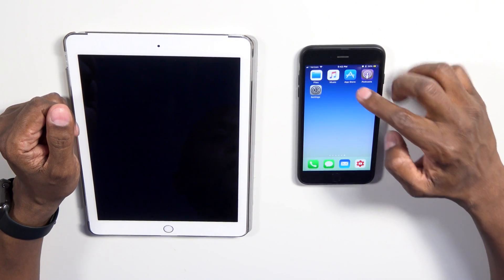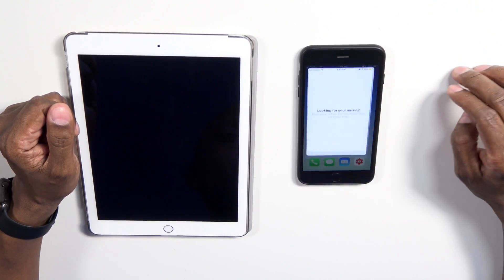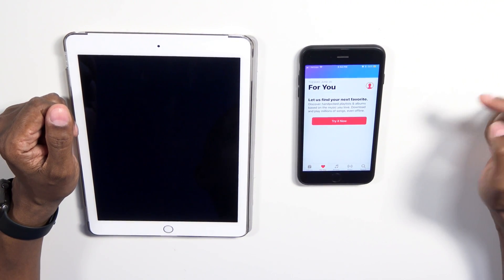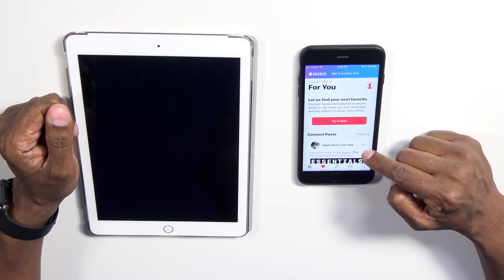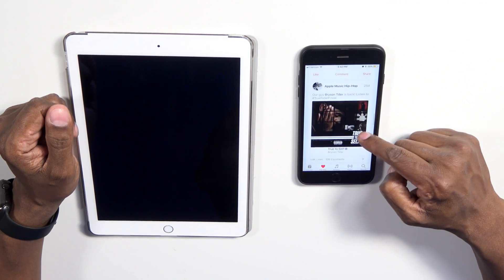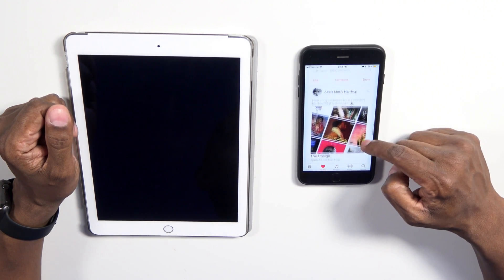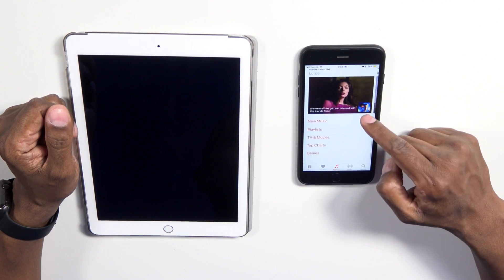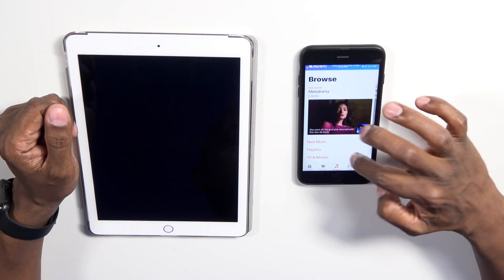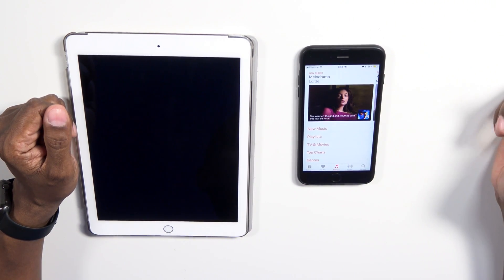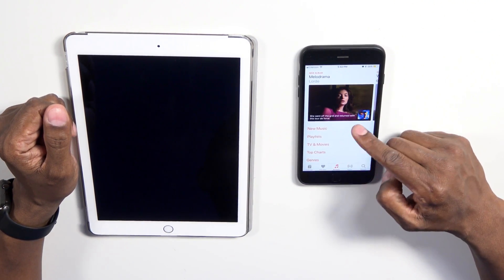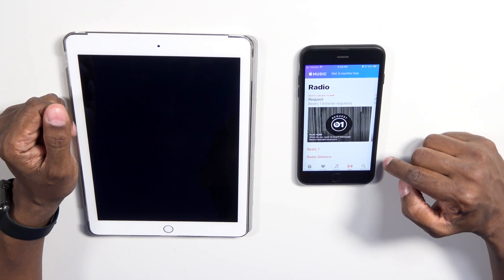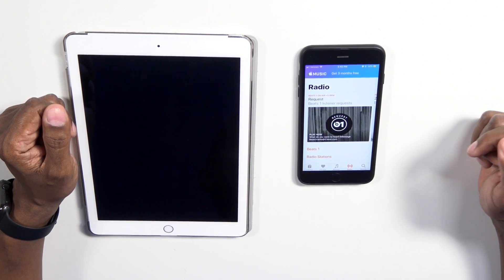The next thing I'm going to show you is a new interface for the music store. If you press on that you can access your iTunes content. You can try out Beats Music and the layout has changed quite a bit. You can browse for files, and down here you can see the playlist, your movies and titles, your radio, and your search feature.